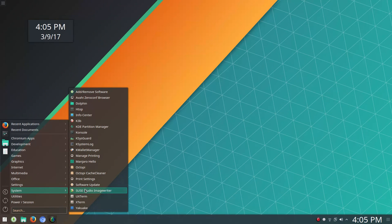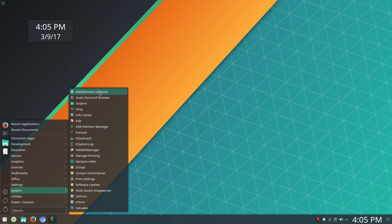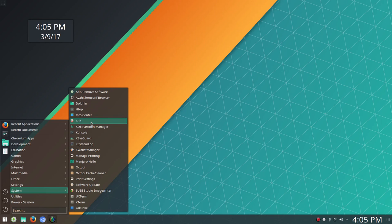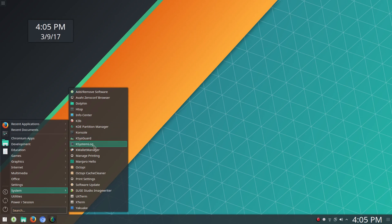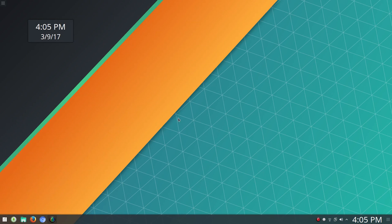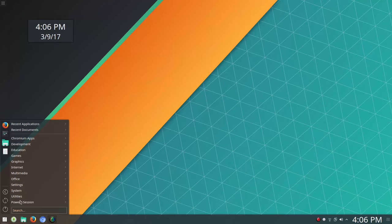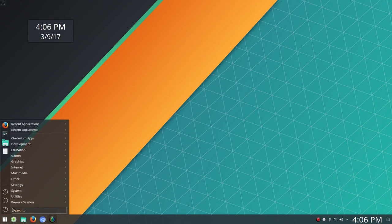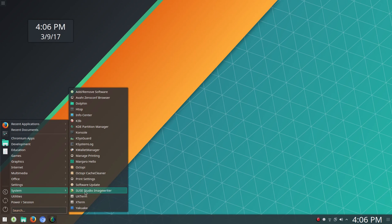Under System, you're going to see quite a bit there. I installed Pamac. I prefer that over Octopi. Got that set up just fine. You've got HTOP, Infocenter, K3B, the Partition Manager, Console, K System Guard, K Wallet Manager, which is something I go in and turn off. Manjaro Hello, which we opened up earlier.